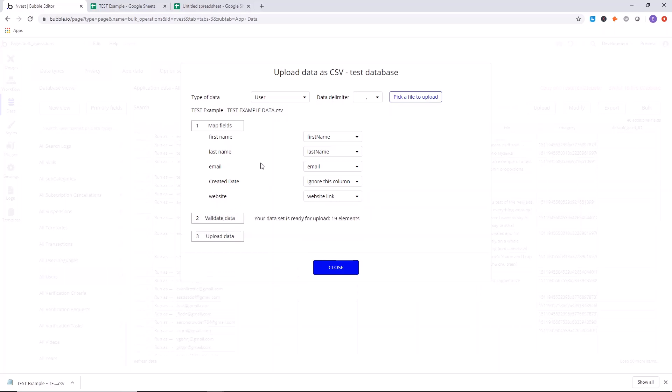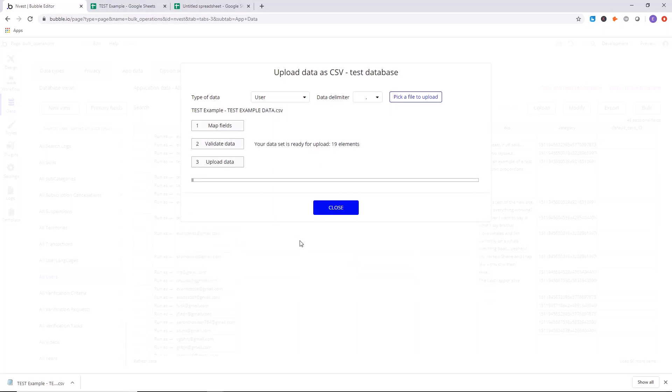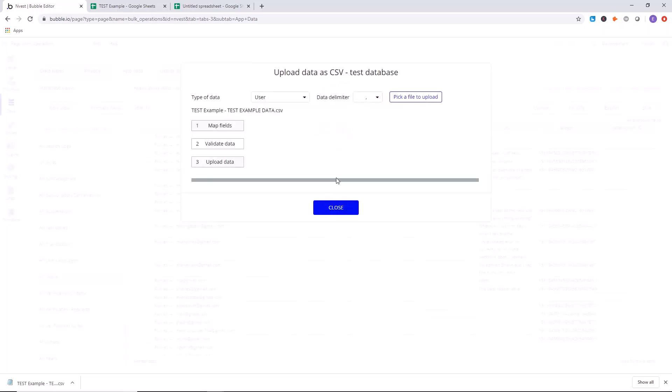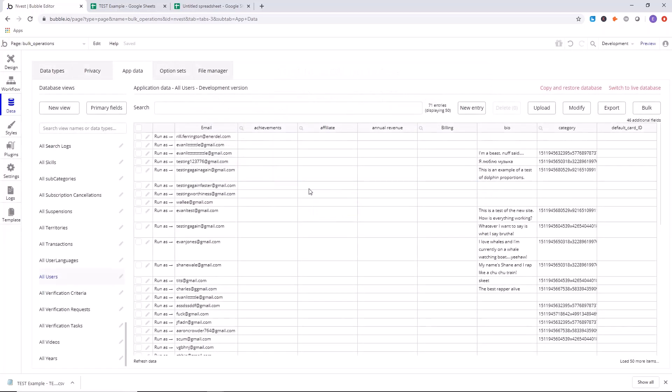Now let's validate the data. For us, we're using a small dataset, only 19, just because I want this to go fast so you guys can see it run successfully. If you have more records, it does take a bit more time. Boom. Our data has been successfully uploaded to the test version of the app. Close. And that's it. That's how you do it guys.